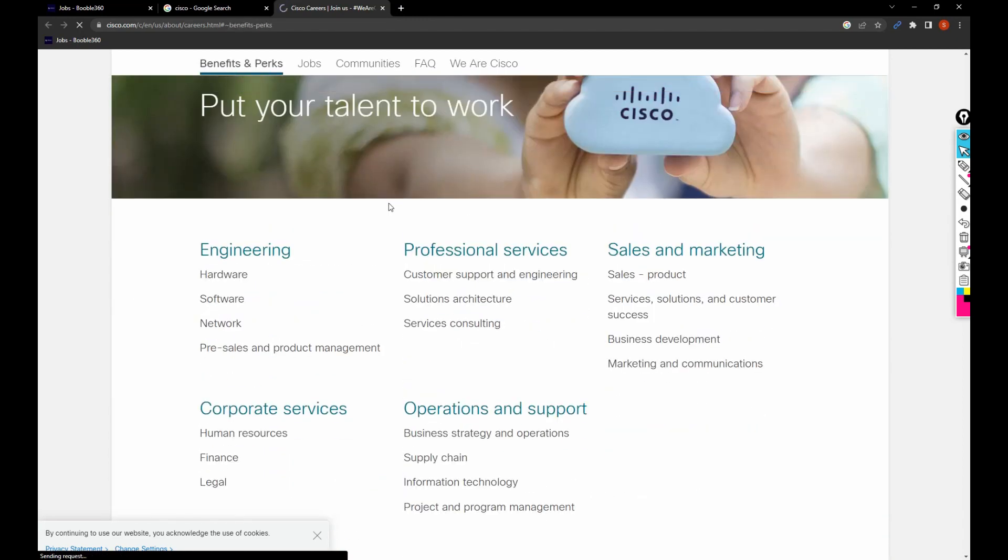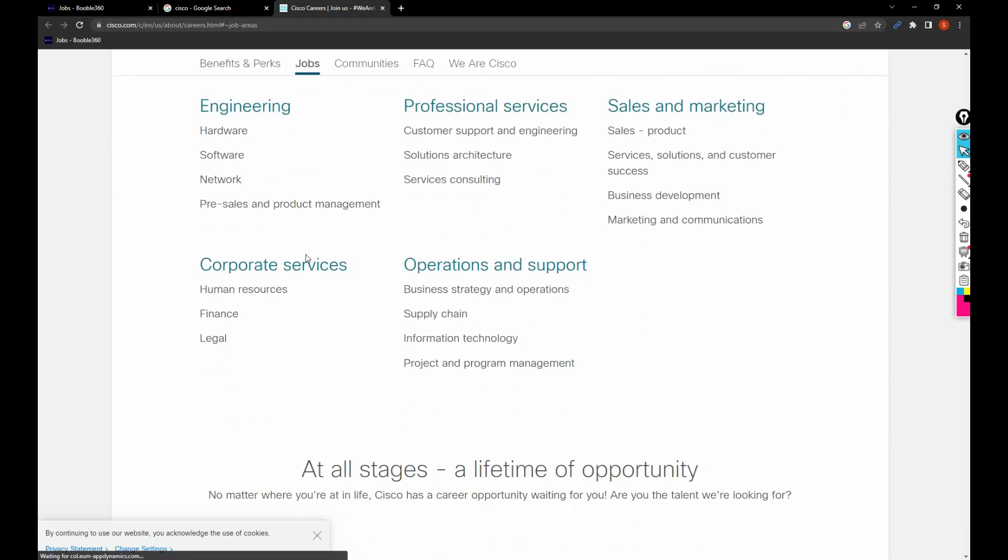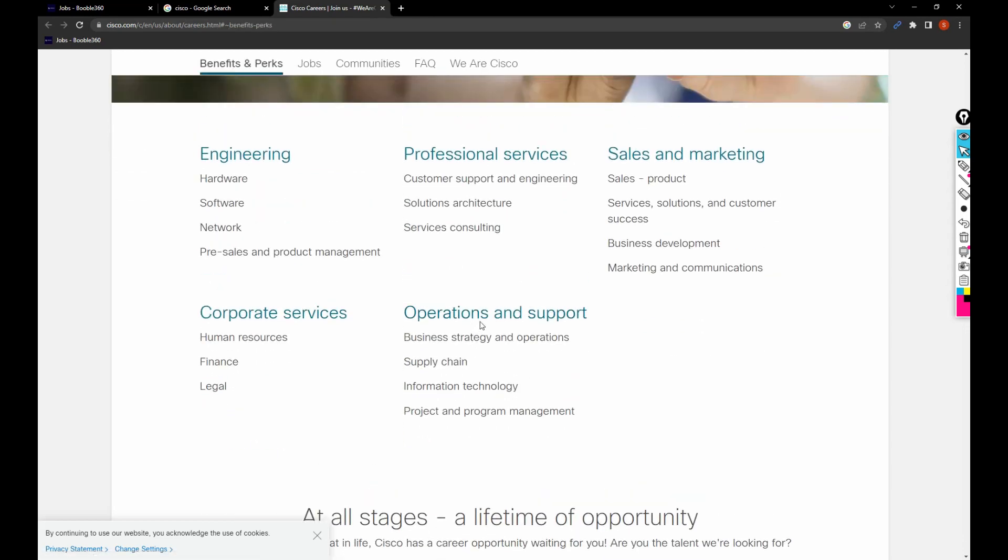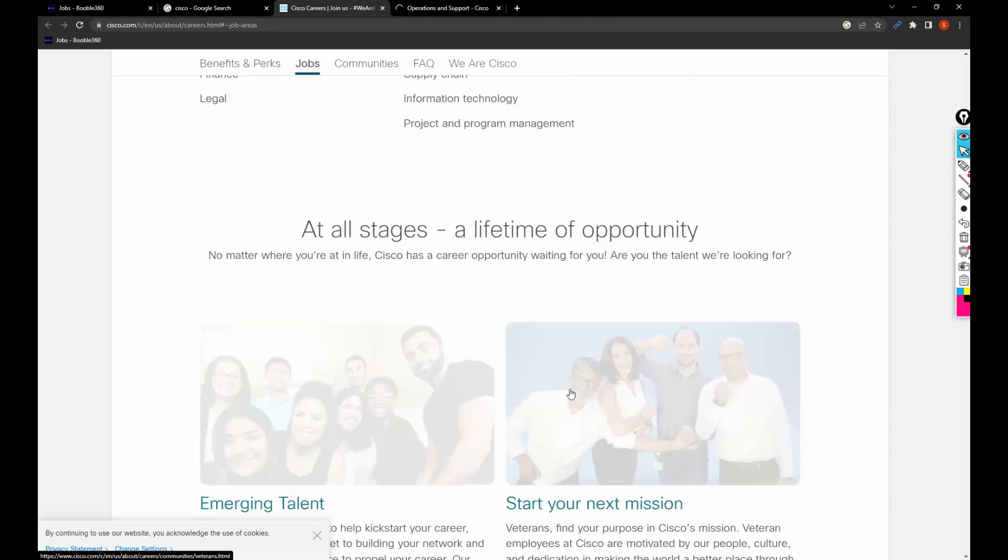There are jobs in engineering, corporate services, operations and support, professional services, sales and marketing. You can filter the jobs based upon these categories.